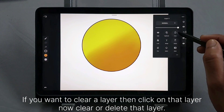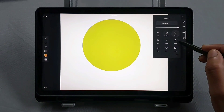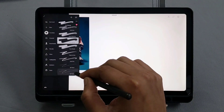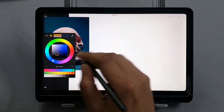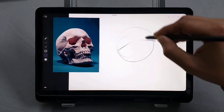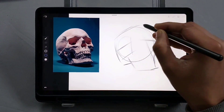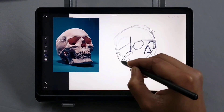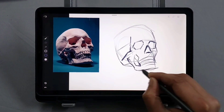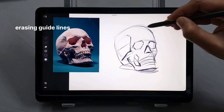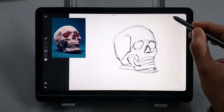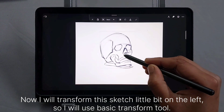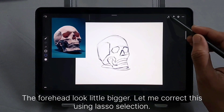If you want to clear a layer, click on that layer, then clear or delete it. Now let me show you a quick demonstration — I will draw this skull. I'm using 6B pencil. I will transform the sketch a little bit to the left using the basic transform tool. The forehead looks a little bigger, let me correct this using lasso selection.